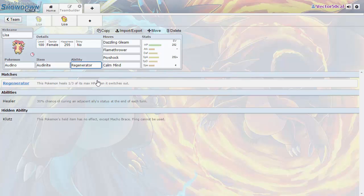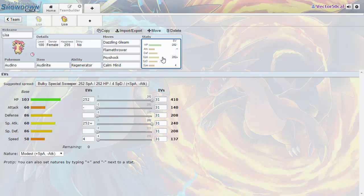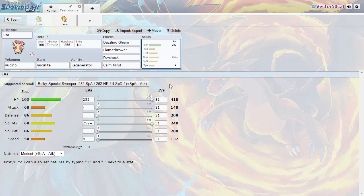This can allow you to take hits from Steel types and Poison types without being hit super effectively. Then you can retaliate with a Flamethrower or a Psy Shock even though that normal Audino special attack is really bad. After you do that you can just switch out and then go for some Calm Minds later or whatever.